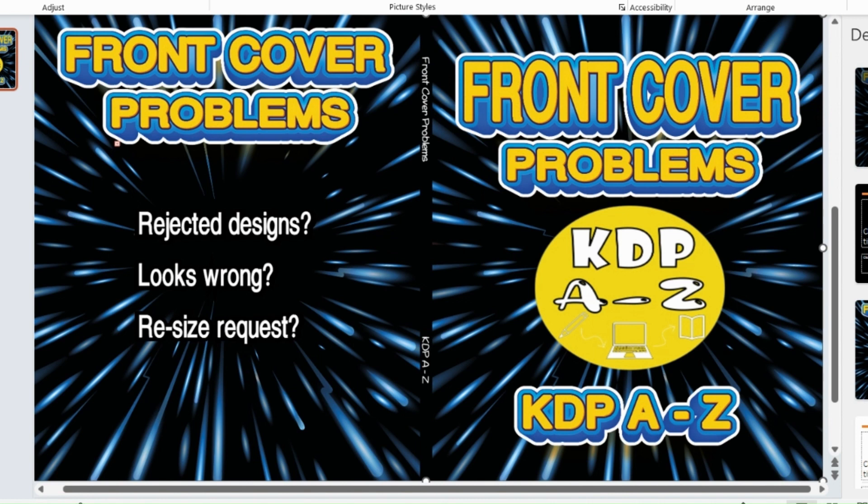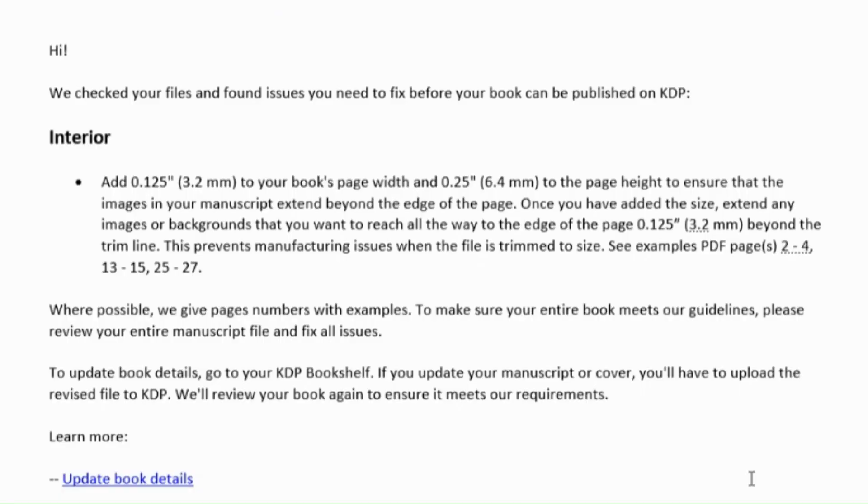So to start off, I'm just going to give you a quick overview of what problems might happen. This is one of the most common ones I've seen when people are asking questions and asking for help when it's saying we've checked your file and found some issues that you need to fix before your book can be published. This happens an awful lot, so we're going to go through how to fix that one.